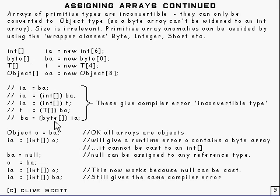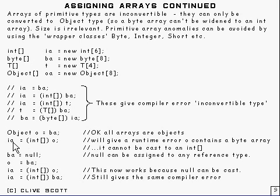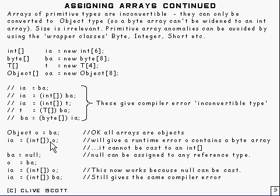The only direction you can go is to Object. All arrays are of type Object, so you can take a byte array and put it into an object. You can try to get an integer array out, and that will compile. At runtime, it will give an error. All you've done is delay the error until runtime.